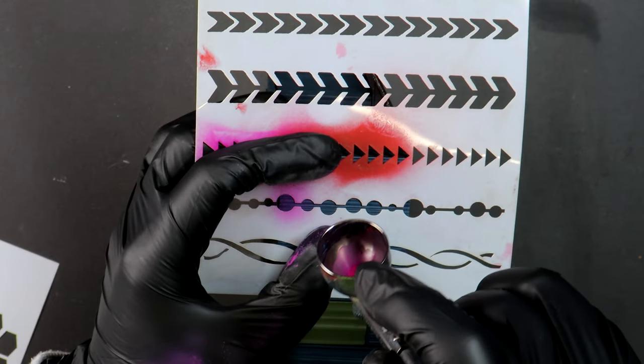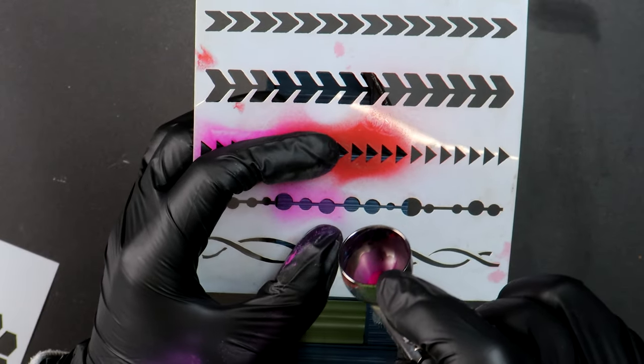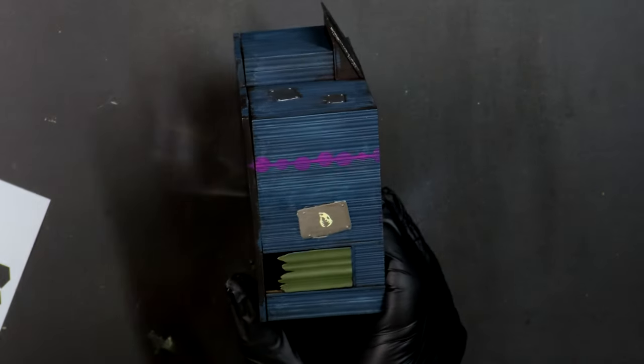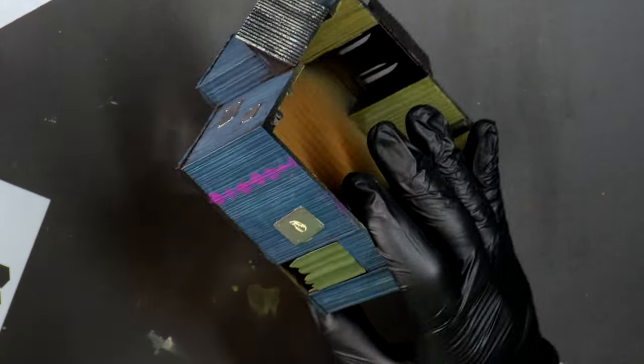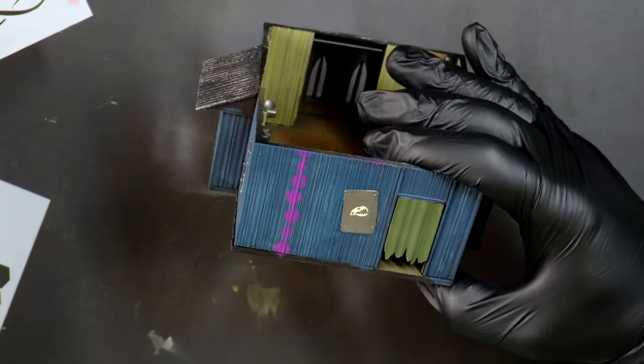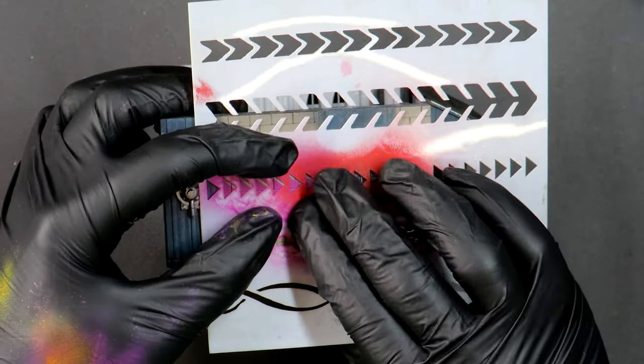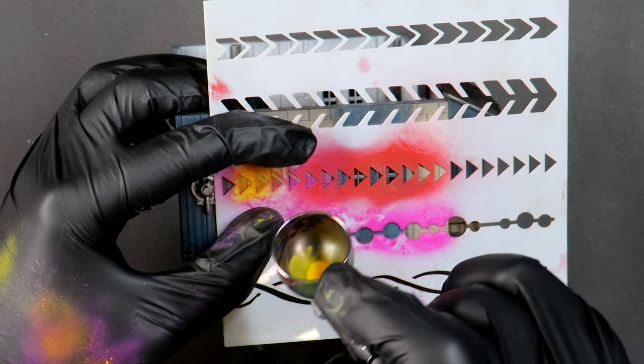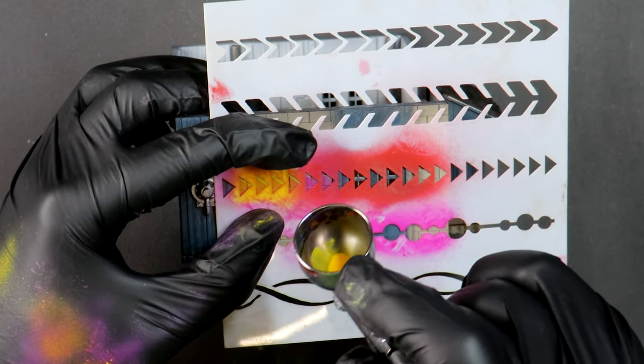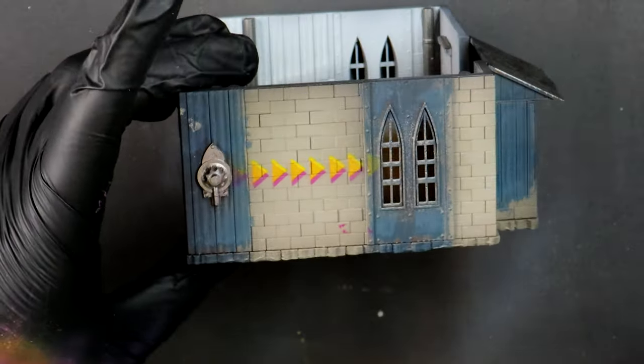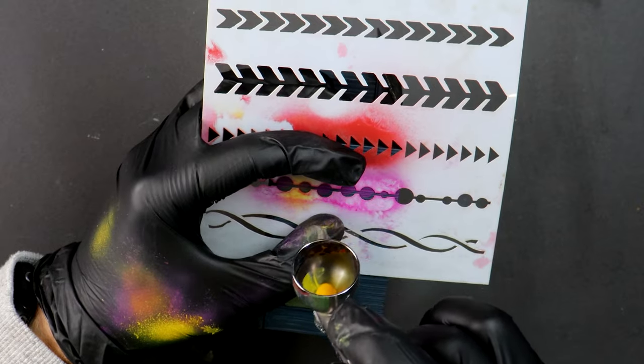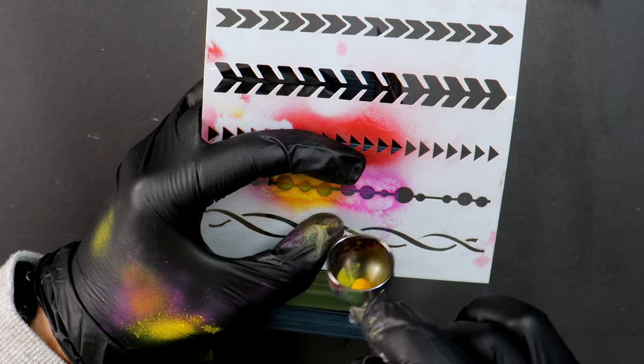You can create your own stencils or buy some online from different art shops. I have specific graffiti ones but decided today I would use some simple patterns. I offset the stencil when I change colour and I think this looks simple and interesting.